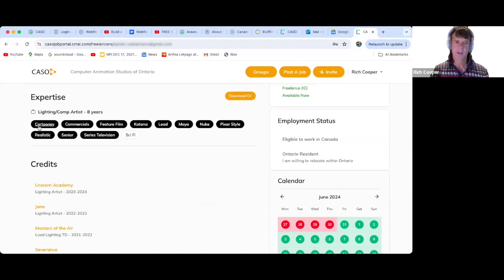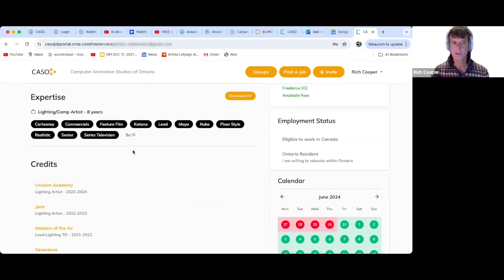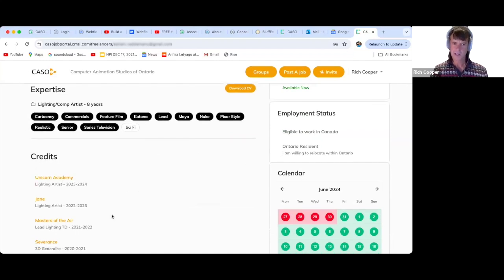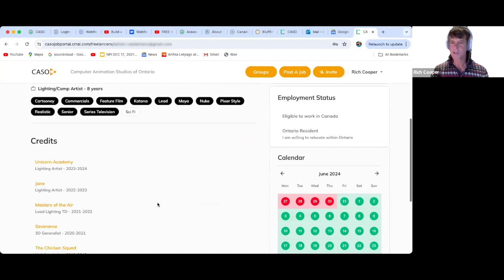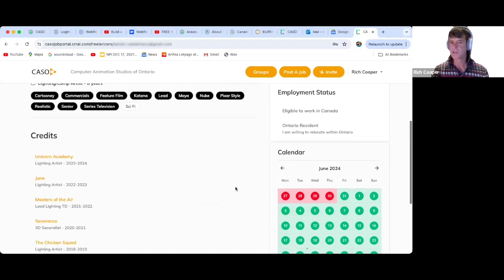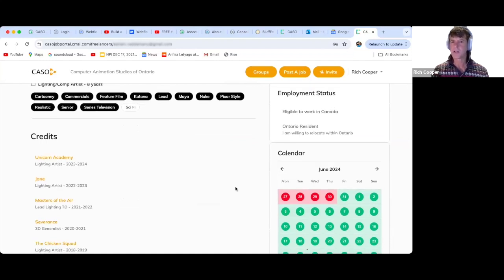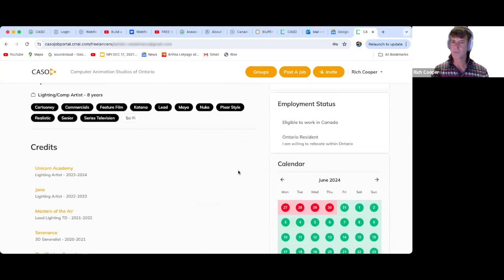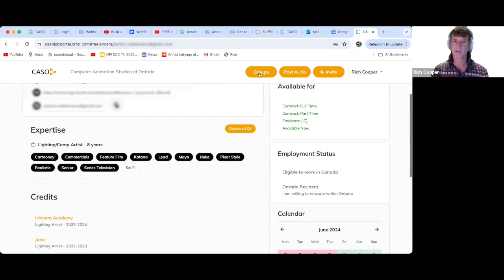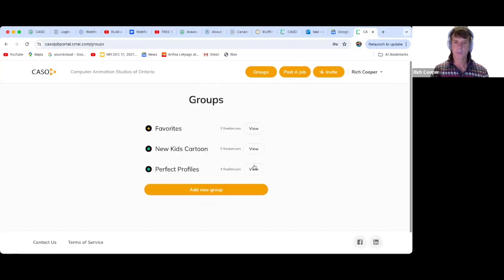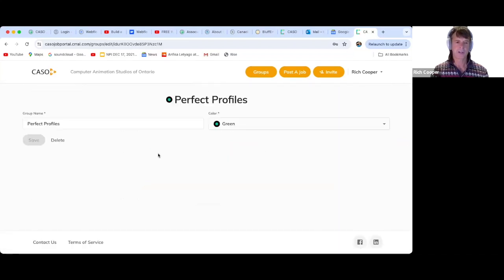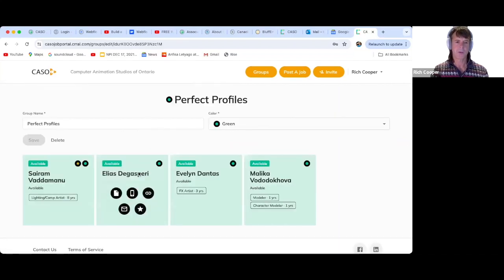He has a lot of skill tags that help define his experience as a lighting comp artist. He has his credits. His calendar is there. He has the type of work that he's looking for. So that is what a perfect profile looks like. Let's look at another one.